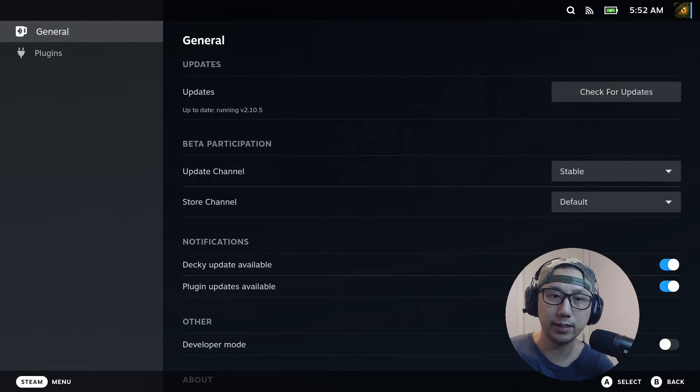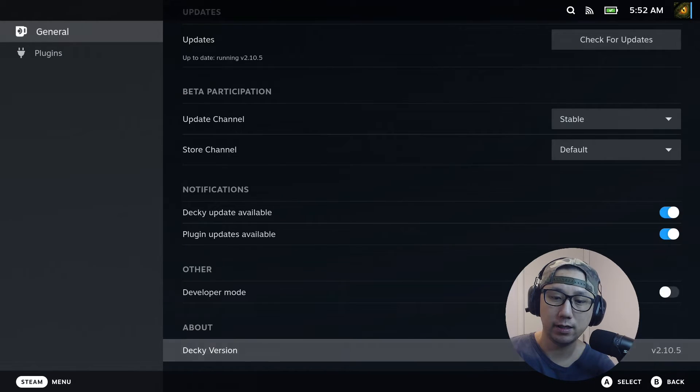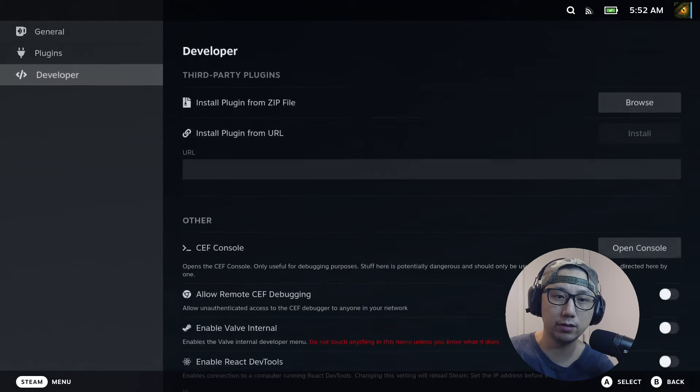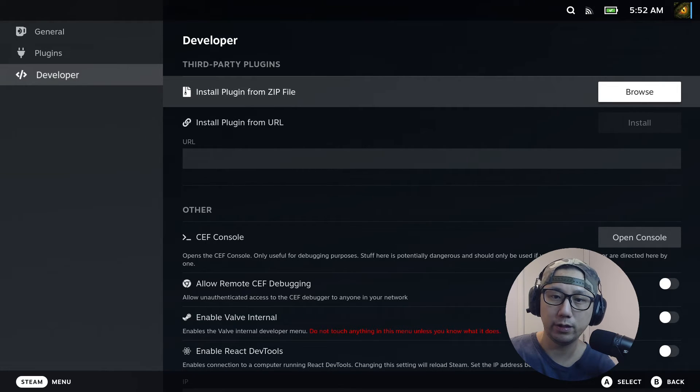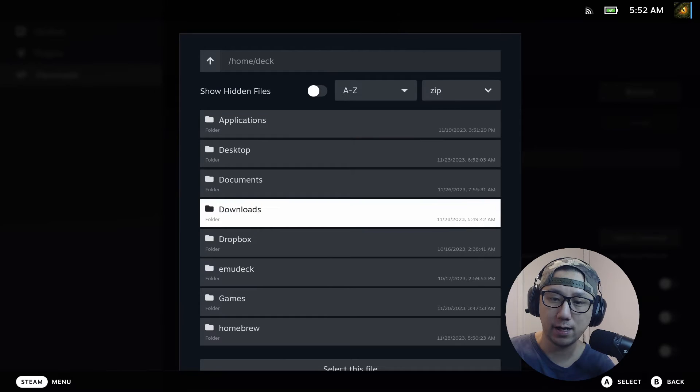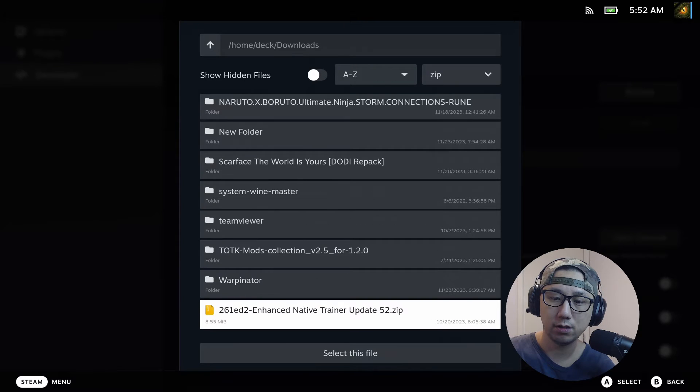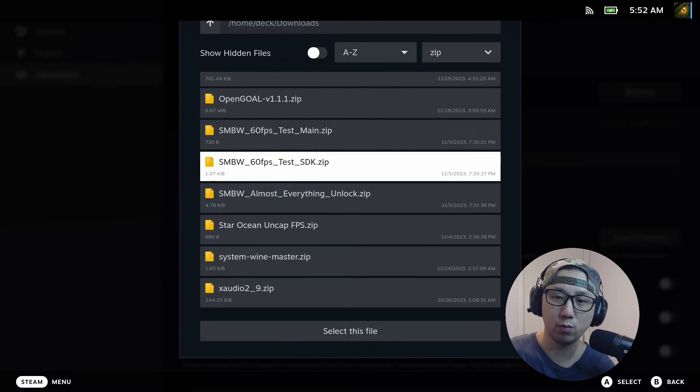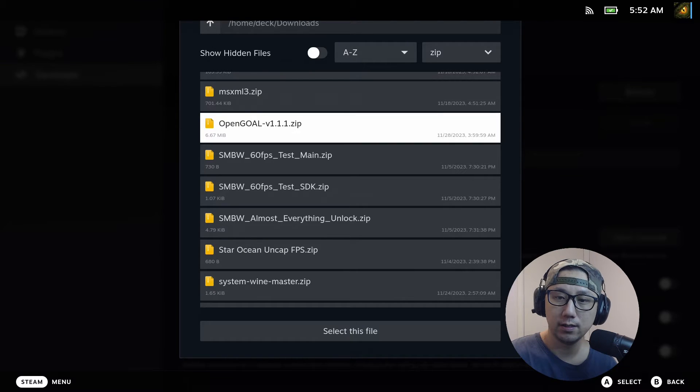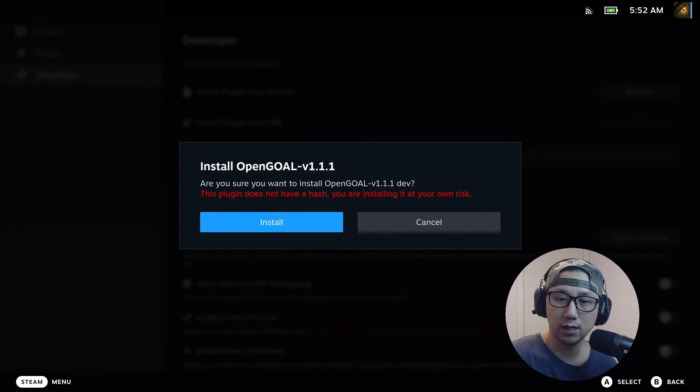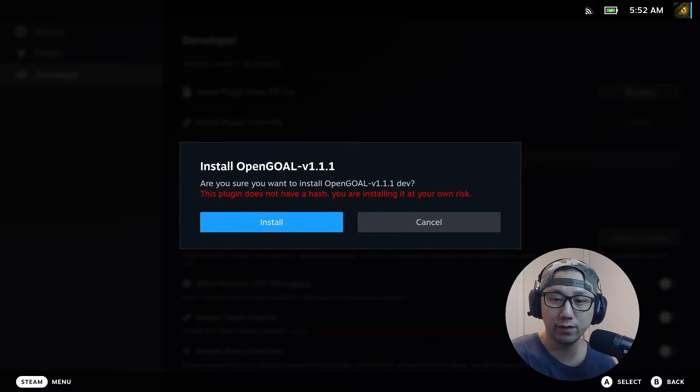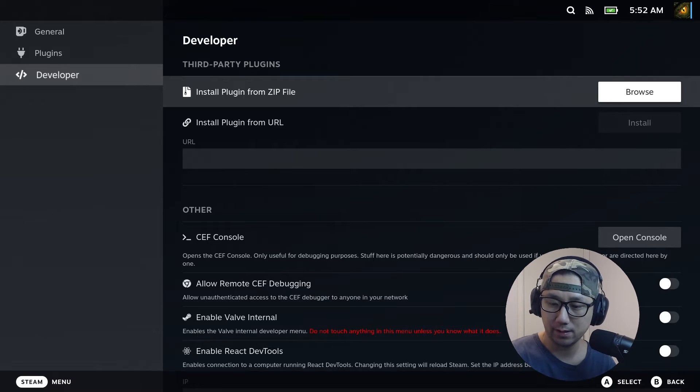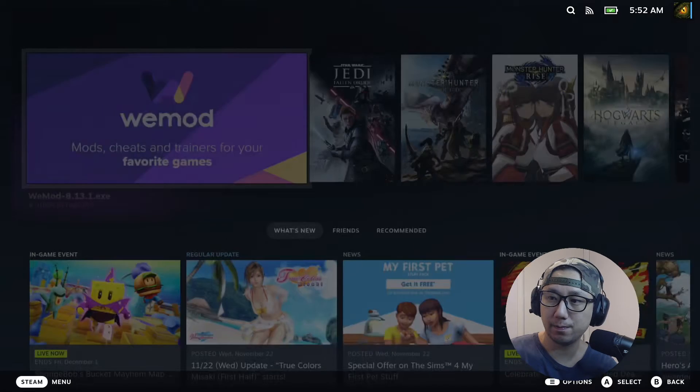Go into the gear icon. When you're in the gear icon in the general settings, go to developer mode and enable this. Then on the left-hand side you get a new tab called Developer. Go into 'Install plugin from zip file', browse, and I have mine here in downloads. Open Goal version 1.1.1. It will ask you about risk—I downloaded it from their website so I'm okay with it. If you're not sure, don't do it. I'm going to install.